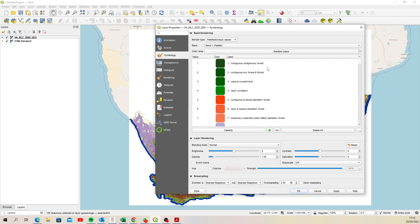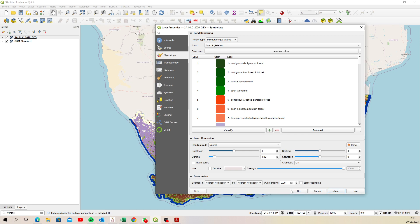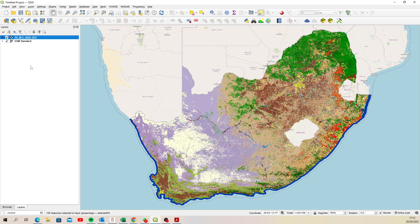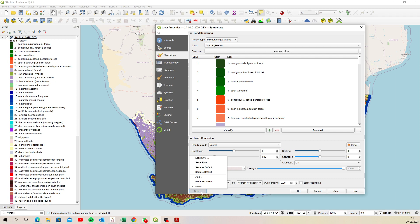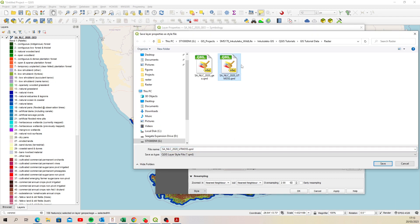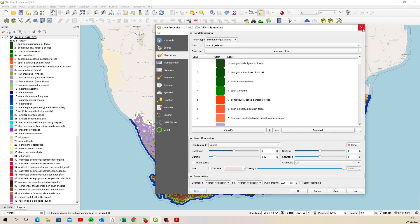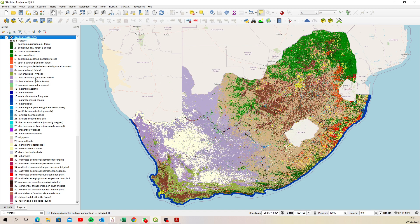I went in, created all these entries, applied them, and then clicked okay so you can see what it looks like. Then I went back in, and after creating it I clicked 'Save Style' and created this QML file. That is why in the tutorials it comes through with the land cover data and the code, whereas if you pull through the original it just has the codes — because I went in and created that QML file.